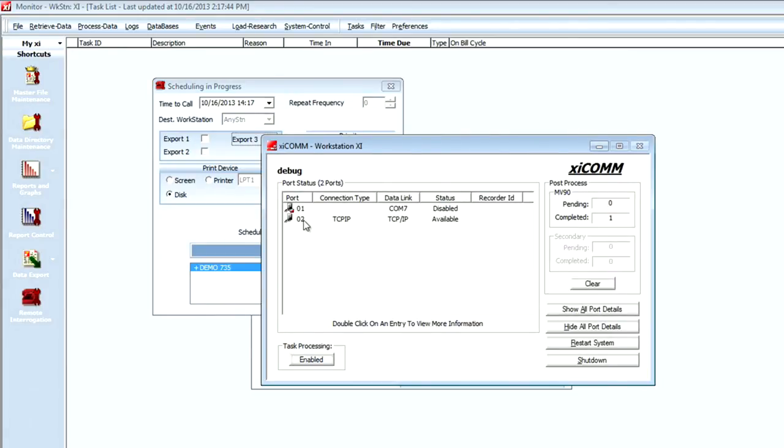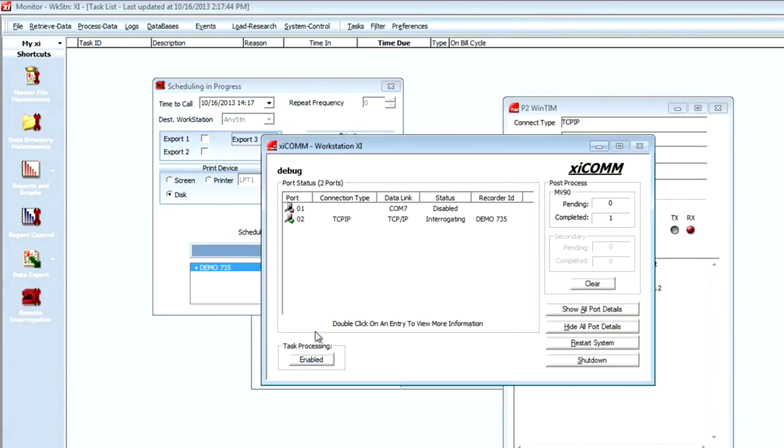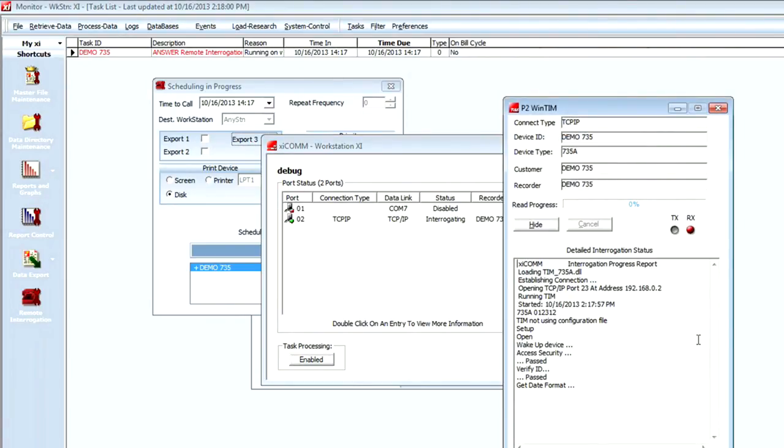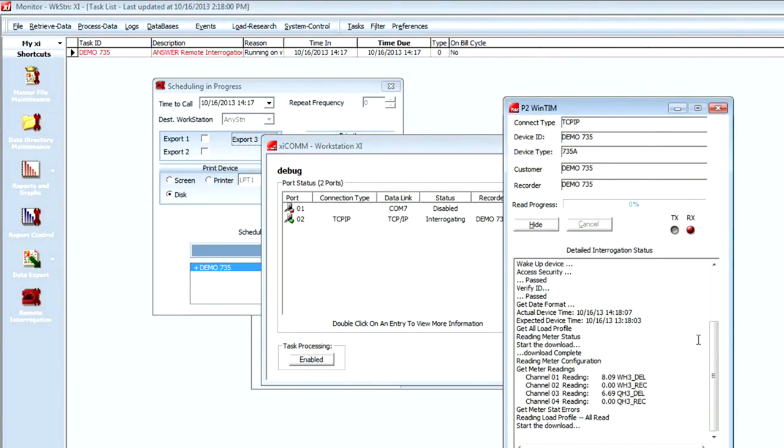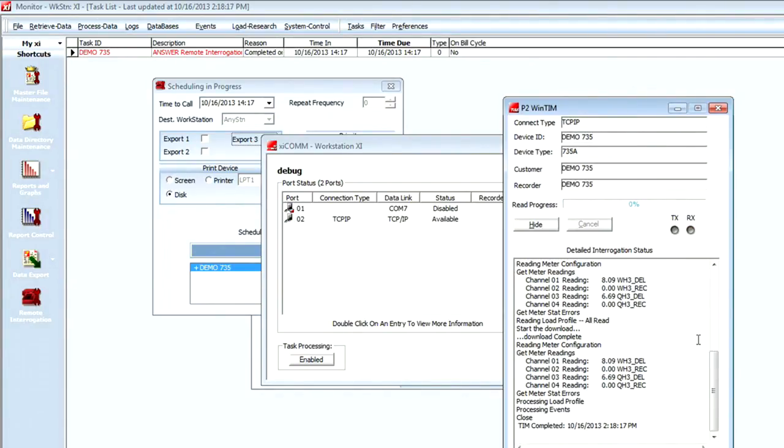Now we're communicating with our meter and we expect to read all of our load data profiles back into our MV90. As you can see we've completed our first initial read and we should see our in our taskbar here go to validation and we're done. So you see how easy and simple it is to set up your MV90 software for the SEL 735 meter. You're now ready to communicate. Thanks for watching.